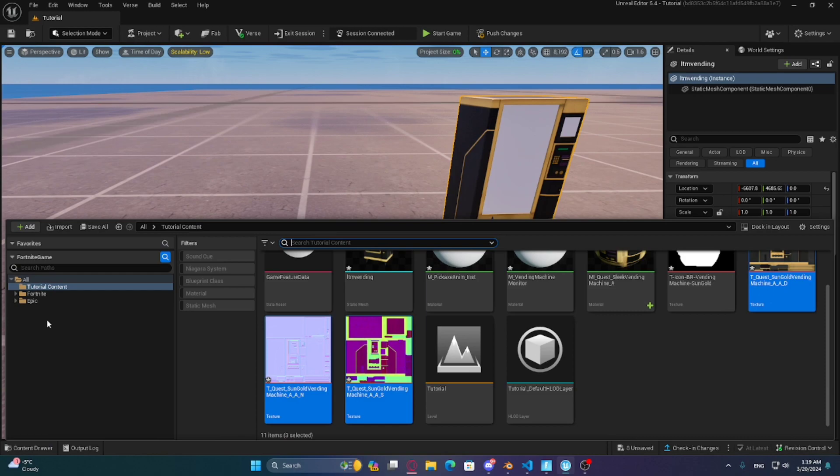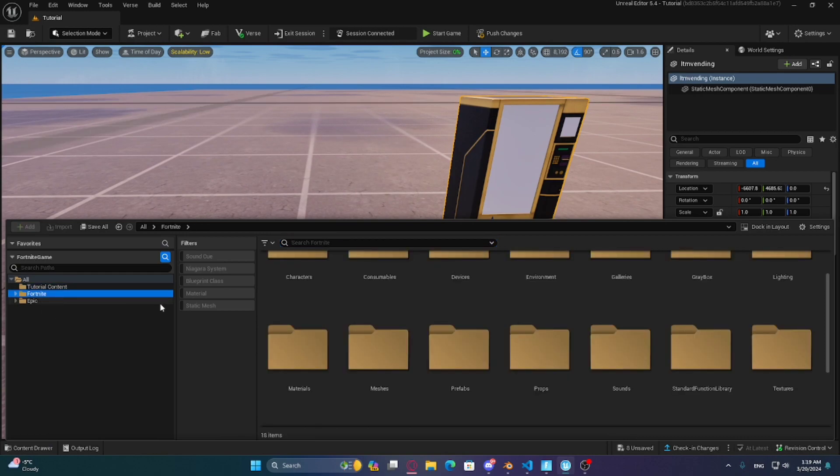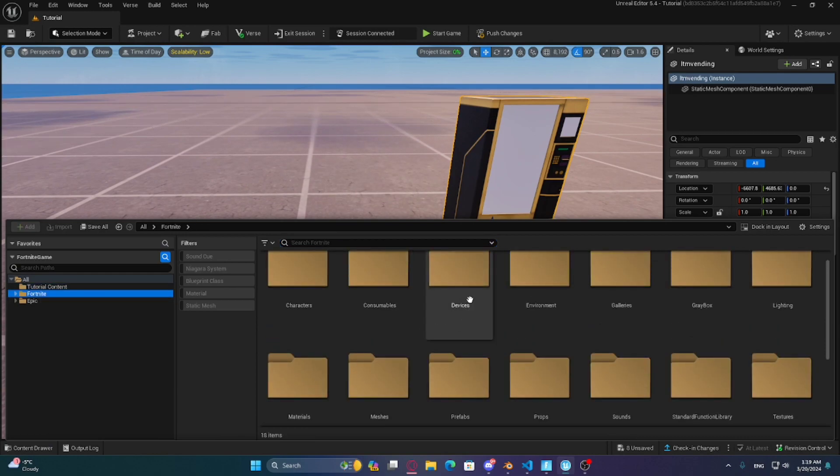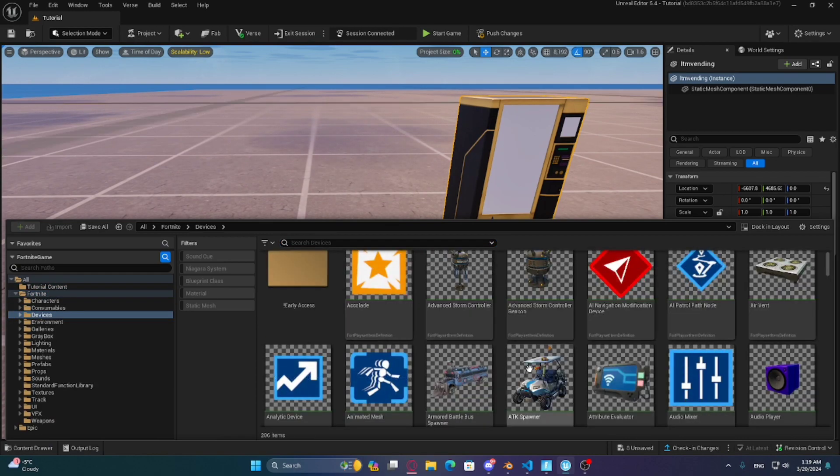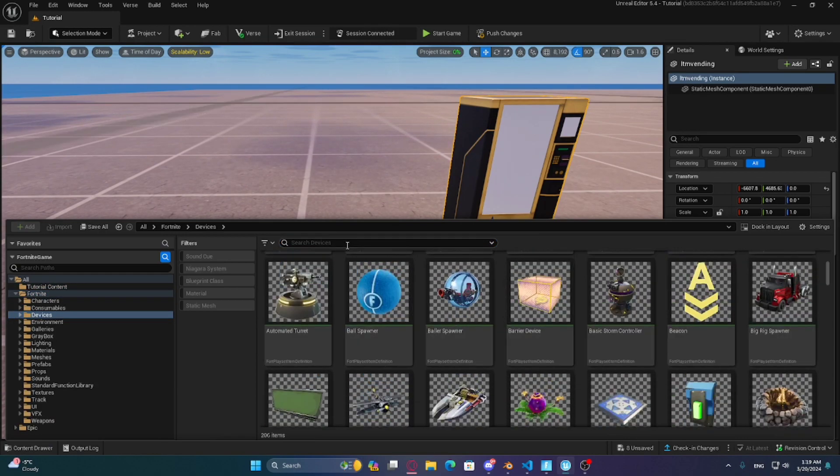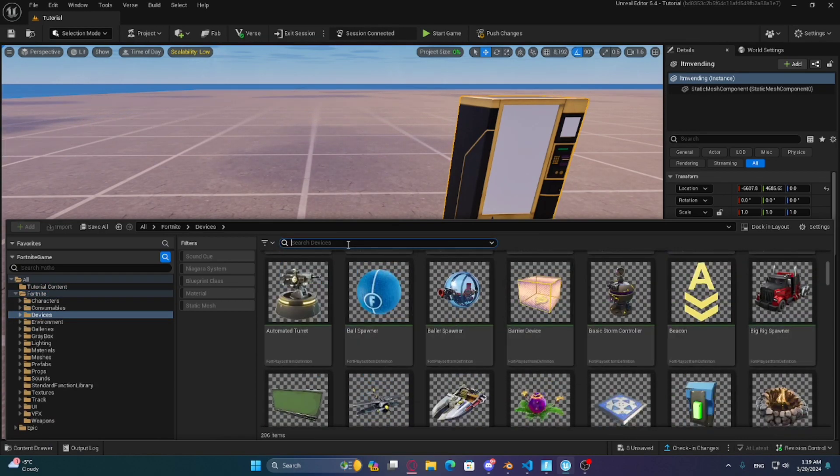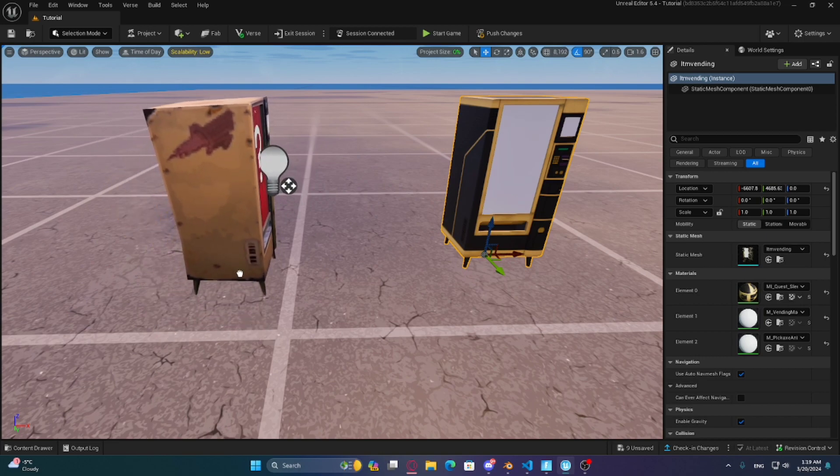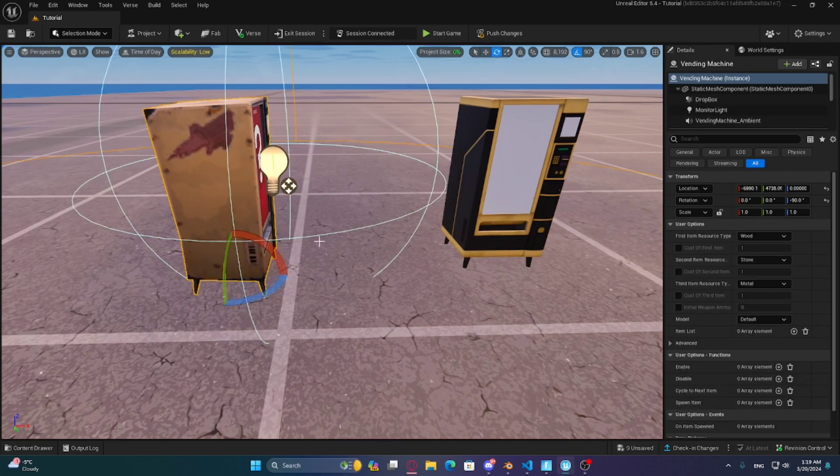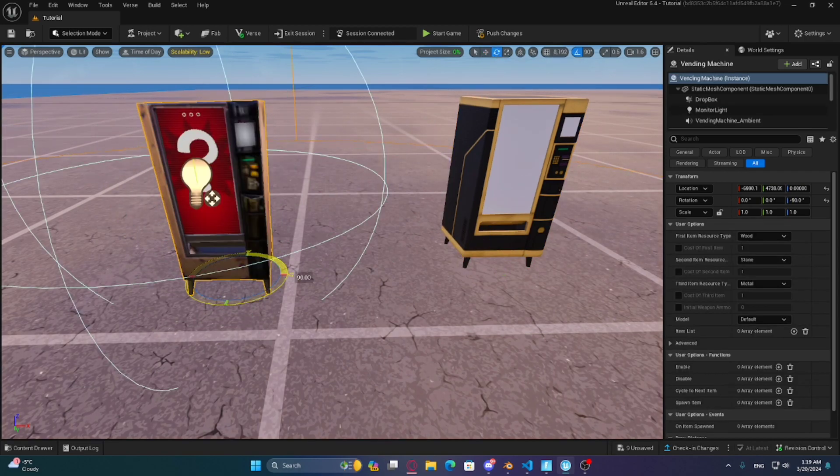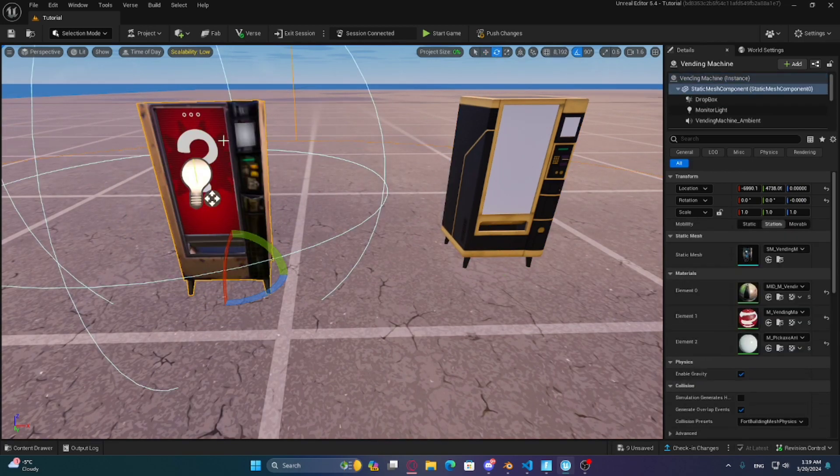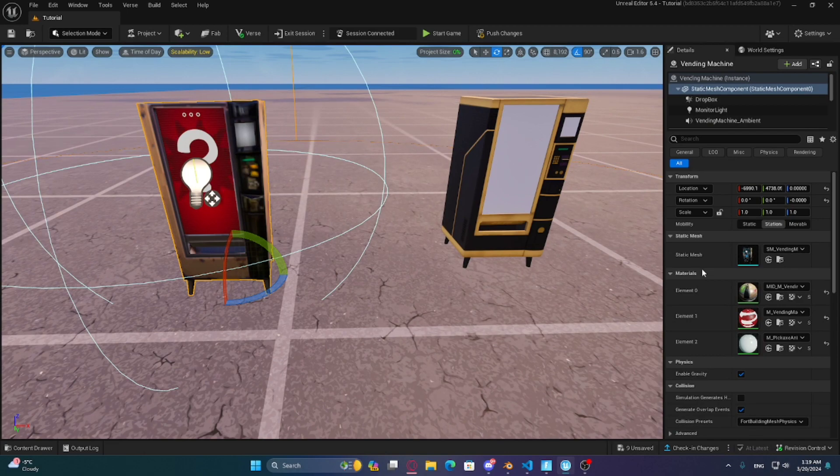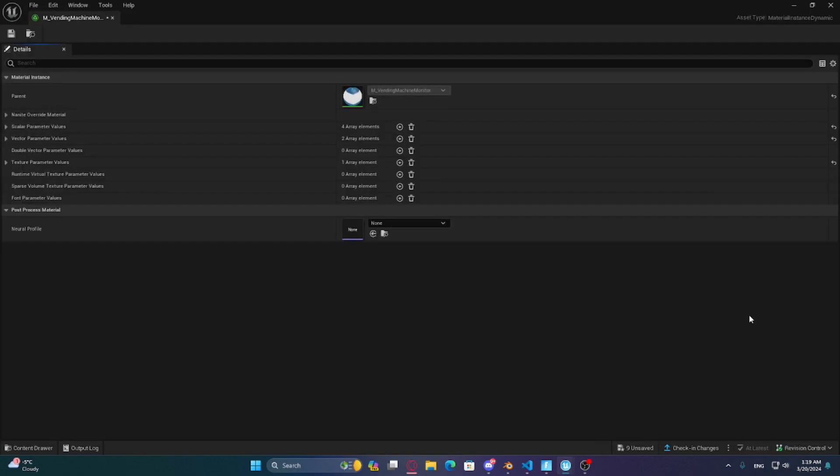Get the vending machine from the devices folder and place it down. Double click on the vending machine to see the materials on the side, then open the second material and copy the parent pin.